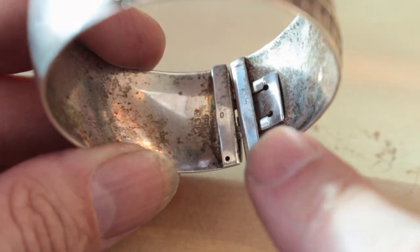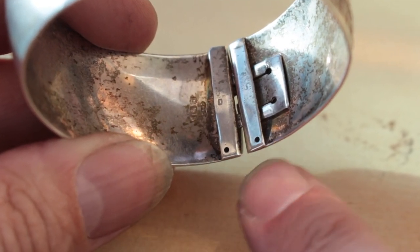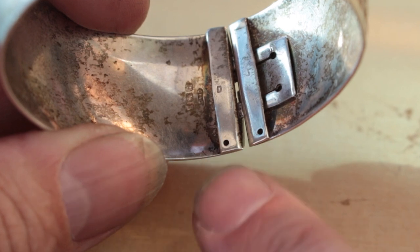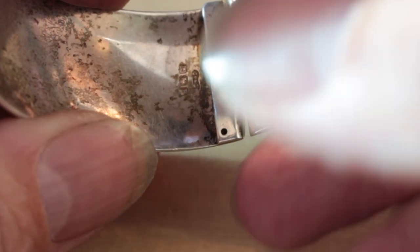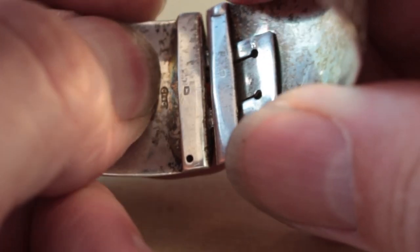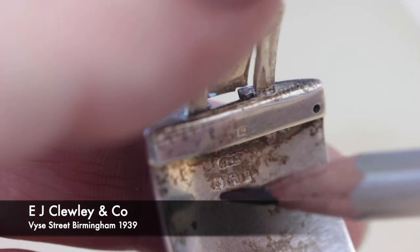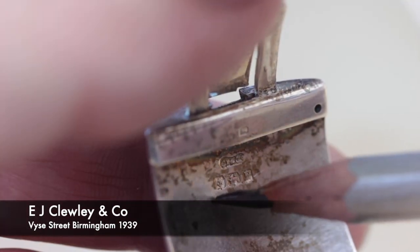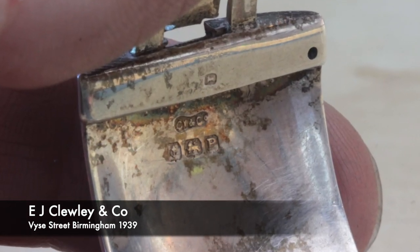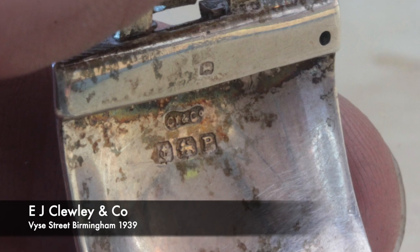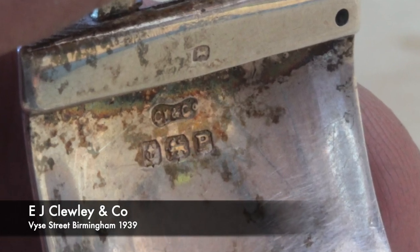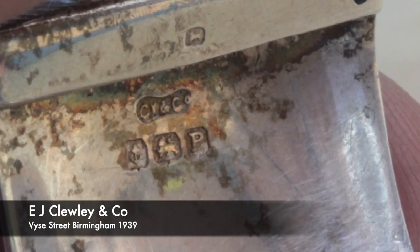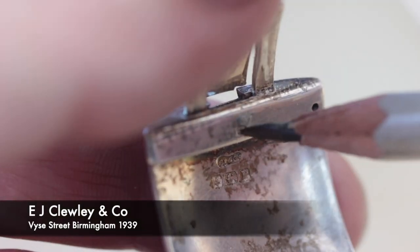There are two little holes here and these are probably where a safety chain was attached, so I'll replace that later. Another lion stamp here, and on the inside we've got a lion stamp and a date letter P for 1939, and just above it we have the maker's mark and full assay marks. We've got Anchor for Birmingham, the maker's mark E.J. Clewley & Co of Vice Street Birmingham, and it's essential that I retain these hallmarks and stamps.